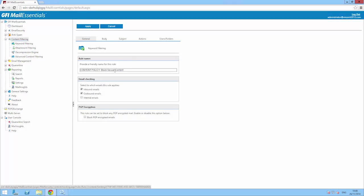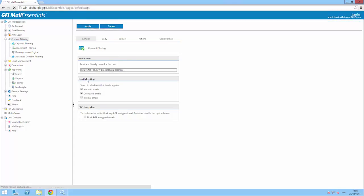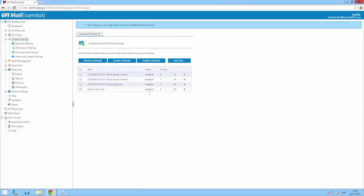A number of attachment filtering rules are available by default and these block racial content, vulgar language and sexual content. All you have to do is enable the filters you want to use and you're all set to go.